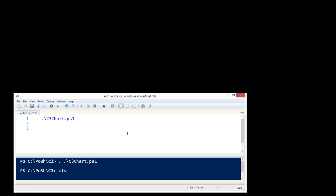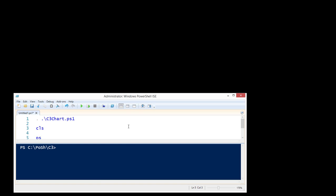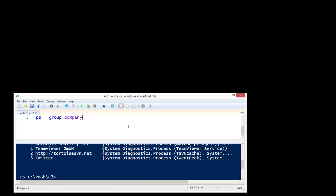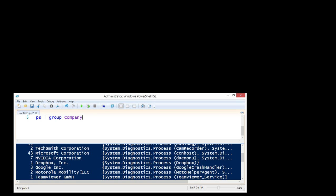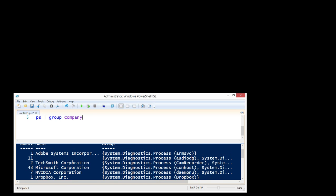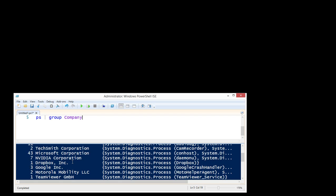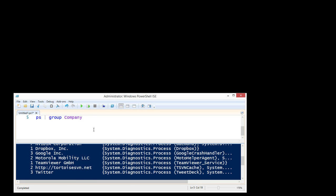For example, what I'd like to do is get all the processes on my system and I want to group them by company. So I can do that by running this and I can see that there's 43 processes running from Microsoft, from TechSmith, and so on and so forth.